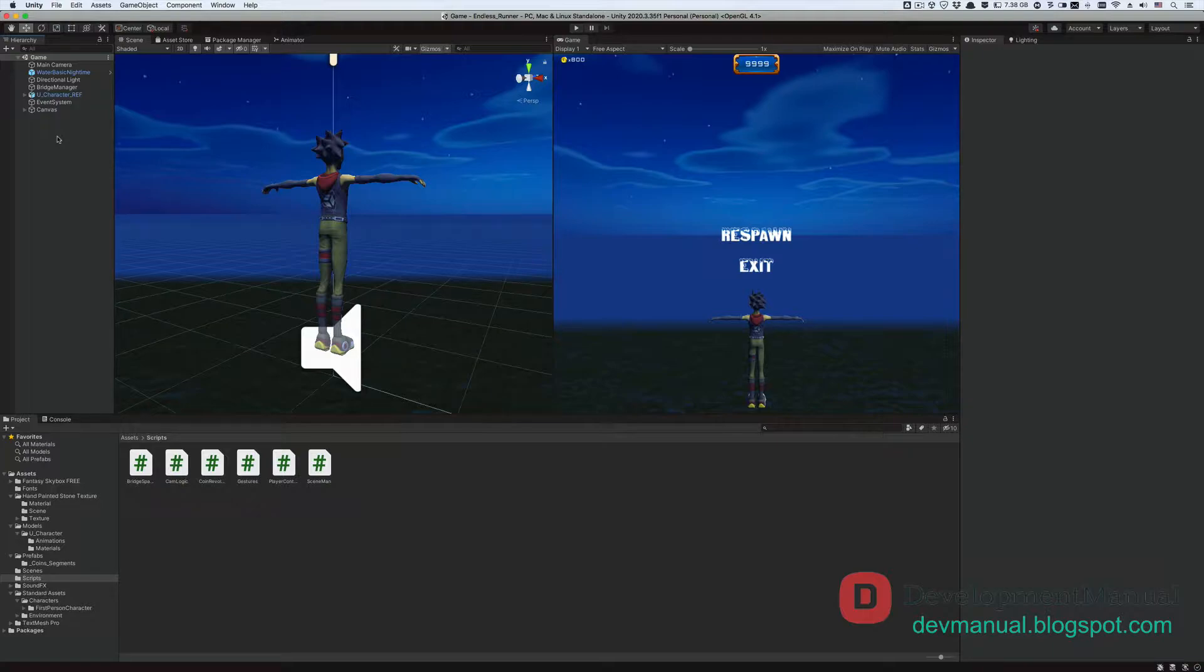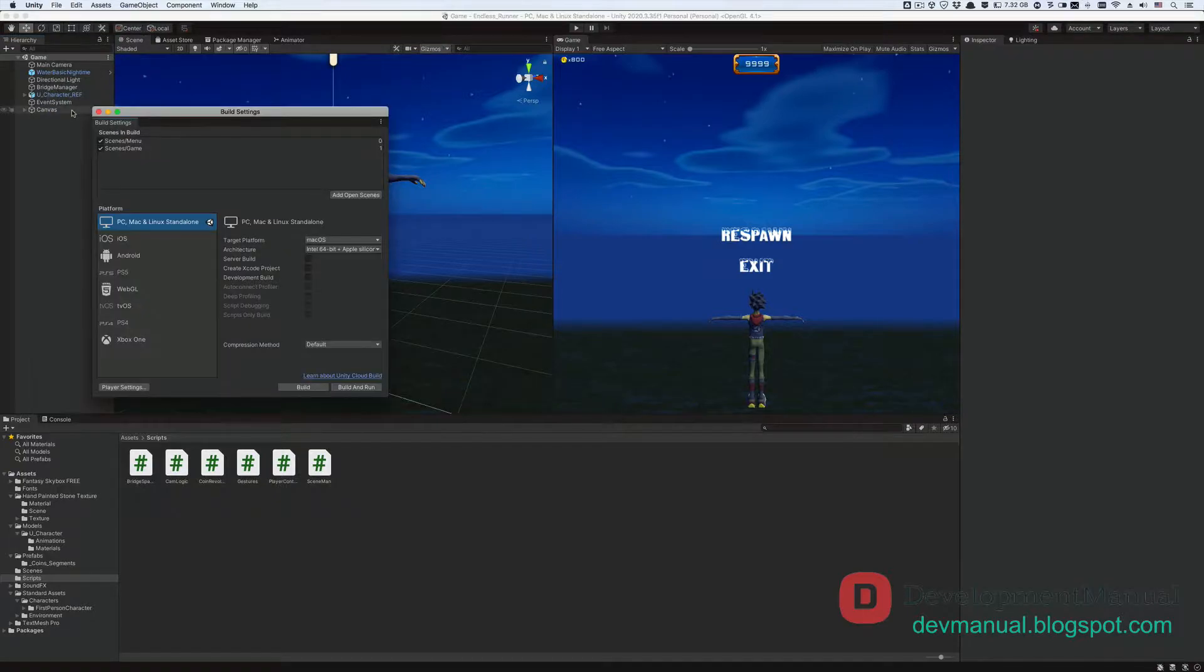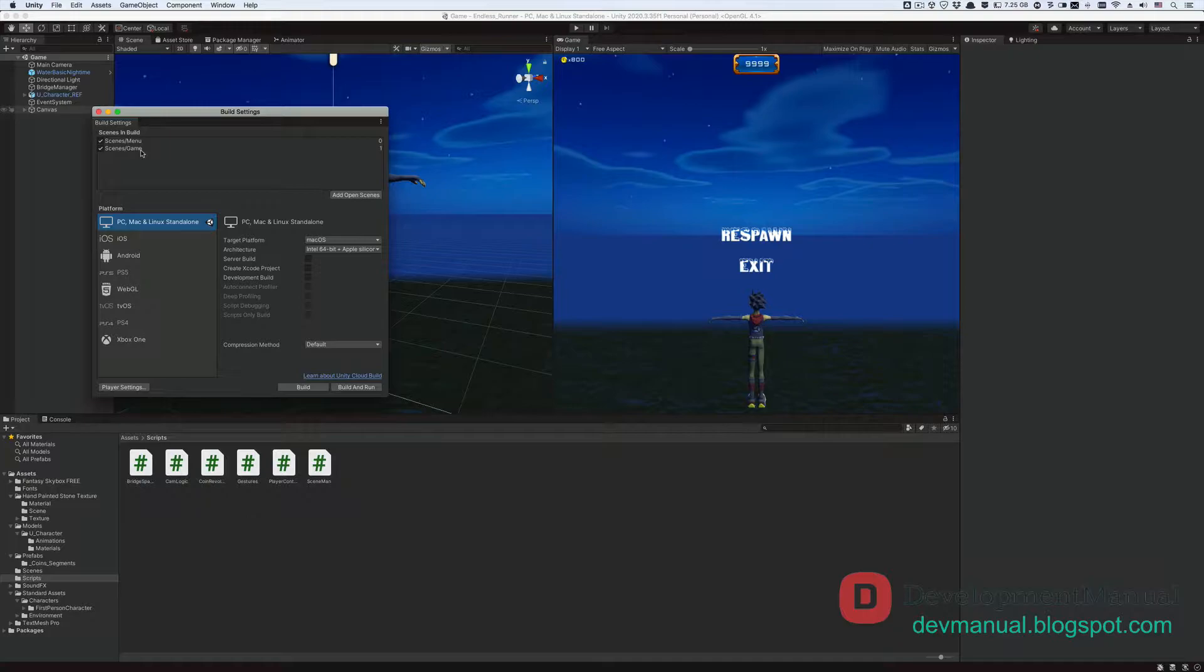This should be a short tutorial. From File in the menu bar, go to Build Settings. Make sure that both the menu and game scenes are included in the build, with the menu scene being the first scene.